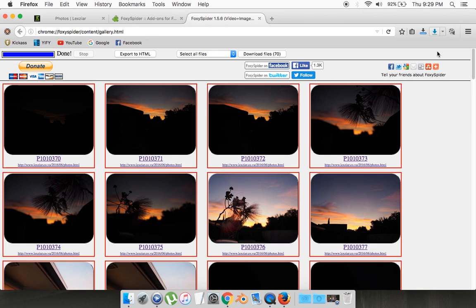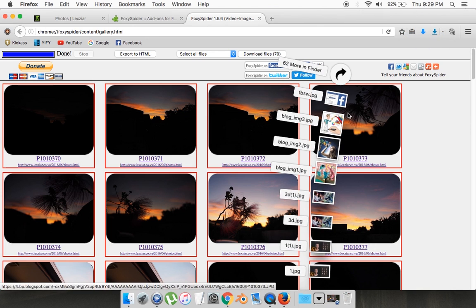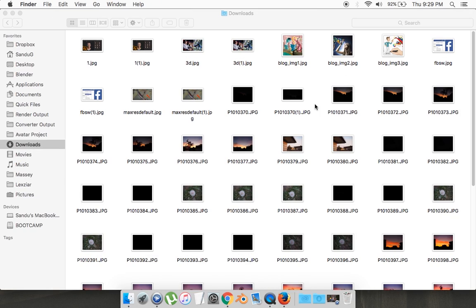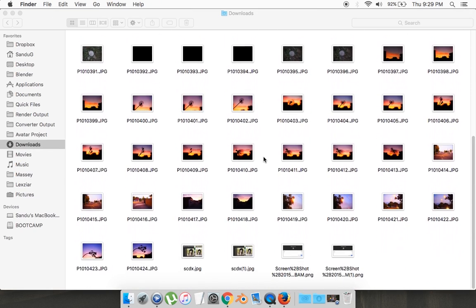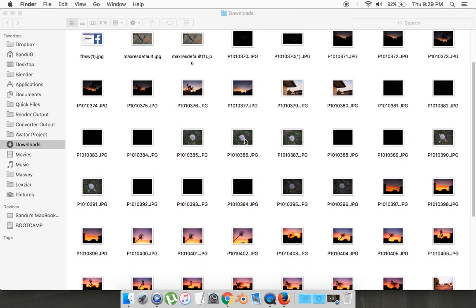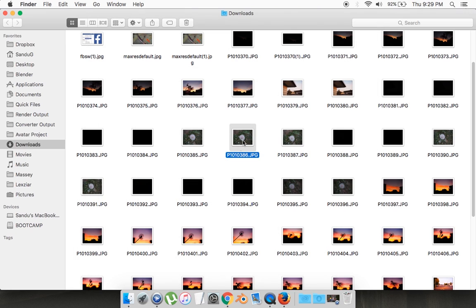Then it should start downloading, as you can probably see right there. And I believe it's done. There we go. It's downloaded every single one of those images that was on that page. And it's not the thumbnail, it's actually the original size of the image, which is pretty handy.